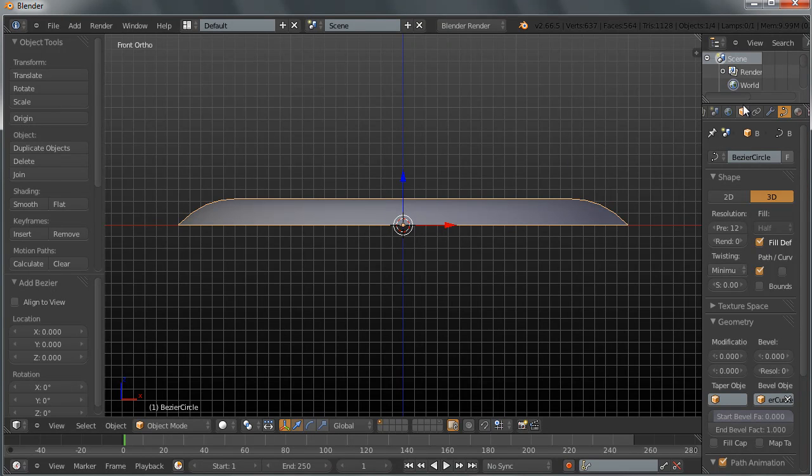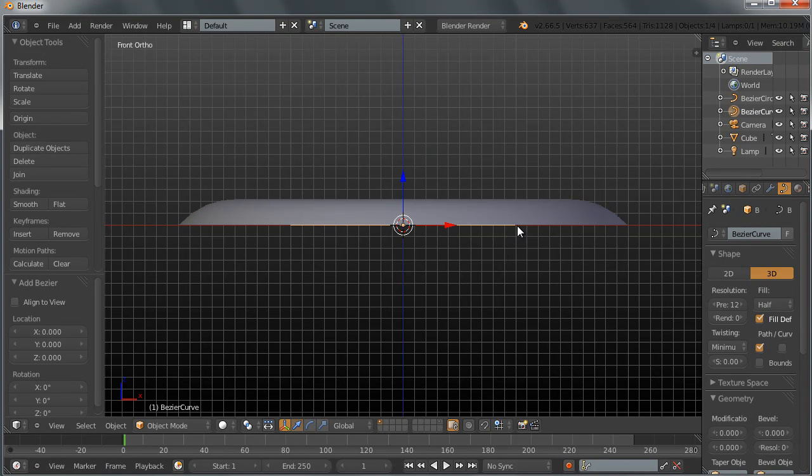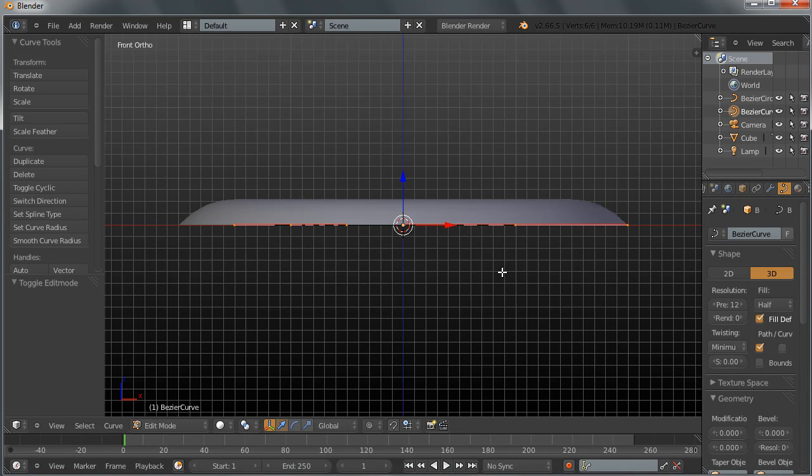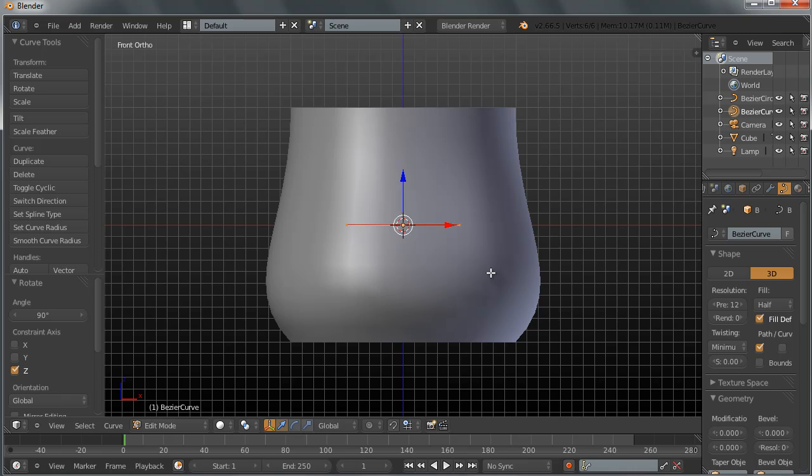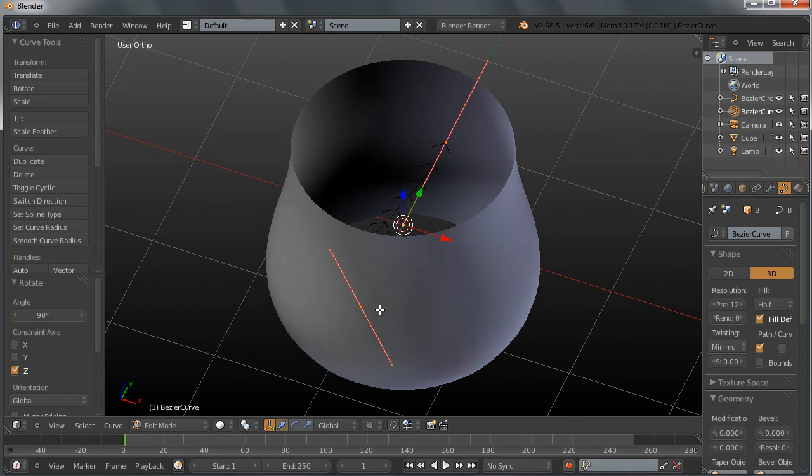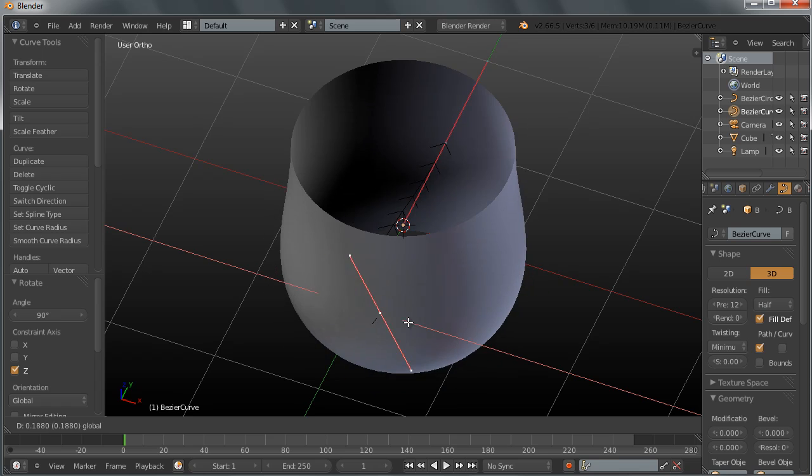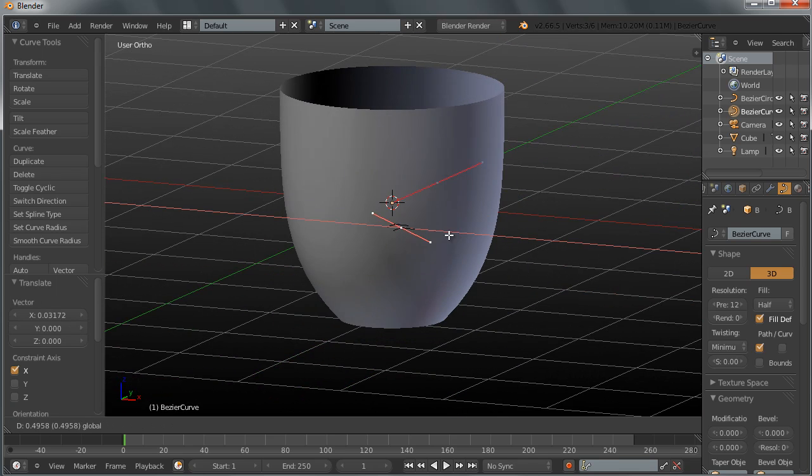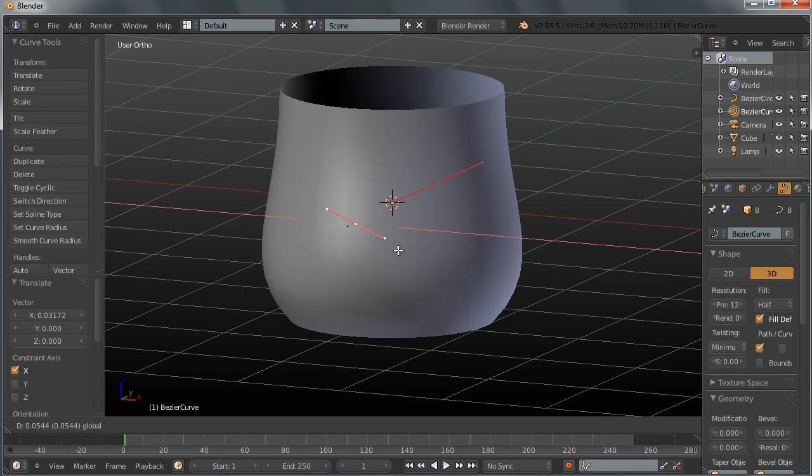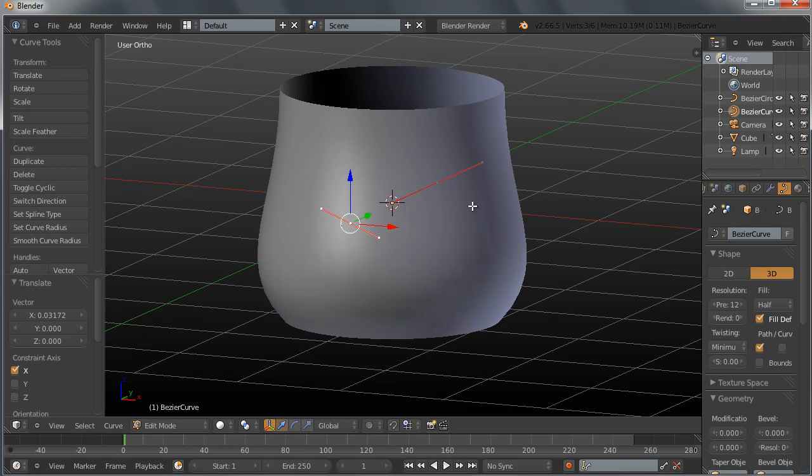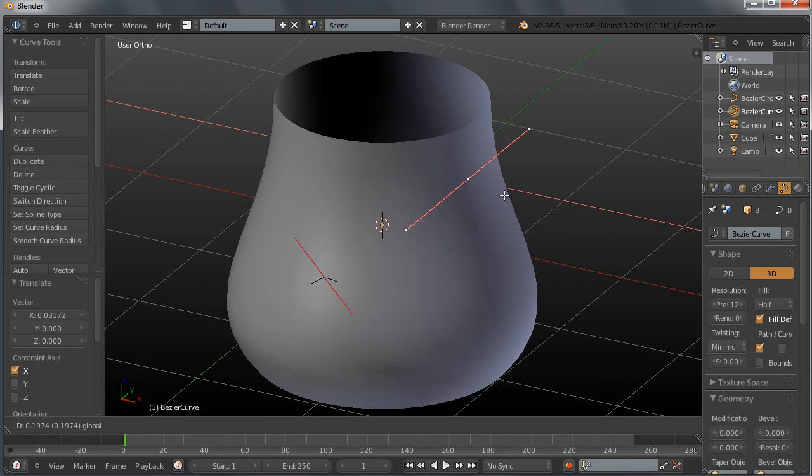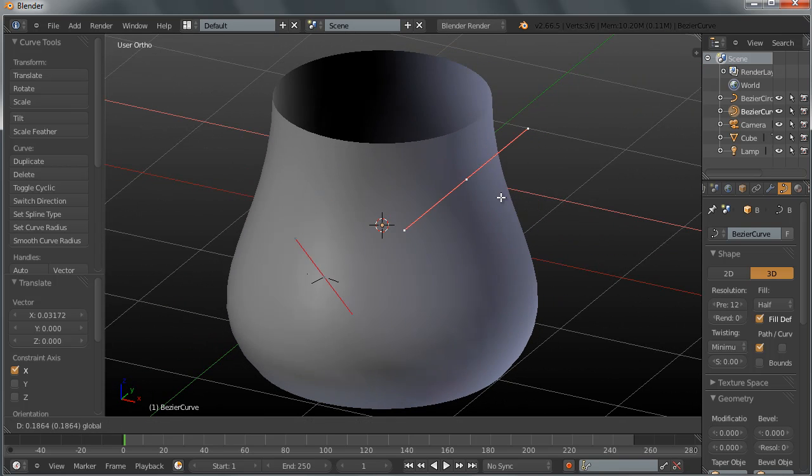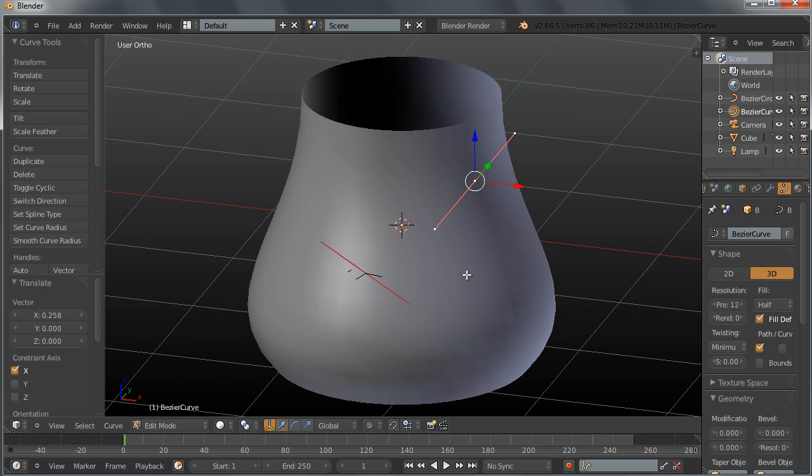Now I want to select my Bezier curve, tap into edit mode and rotate it along the Z axis by 90 degrees. Now you can see if I move somewhere here that this point of the curve controls the lower section of this object here, of this vase or glass, and this point of the curve controls the upper end of this object here.